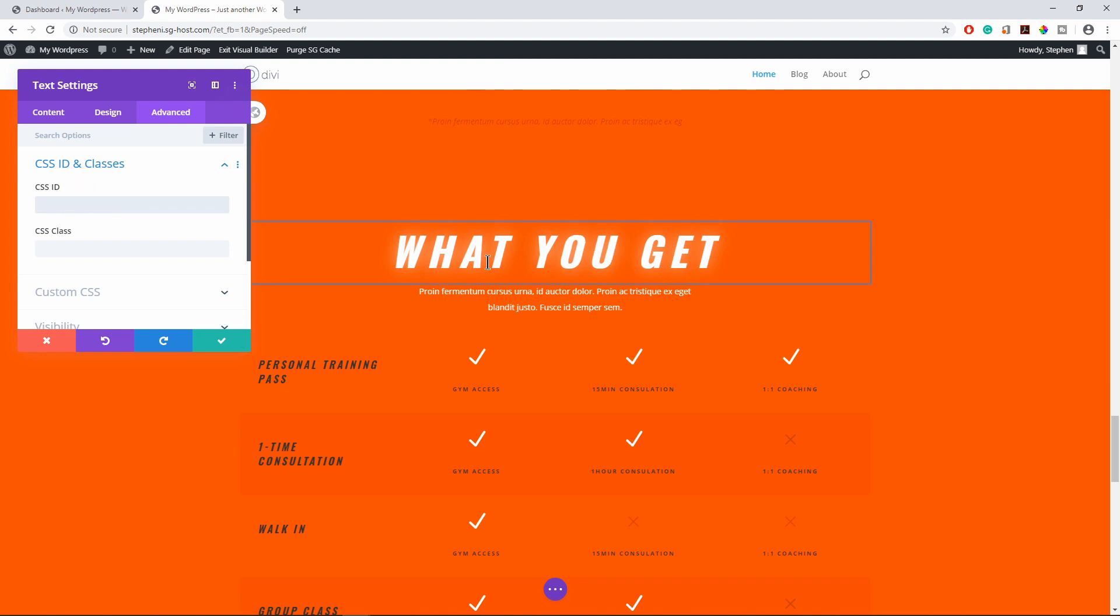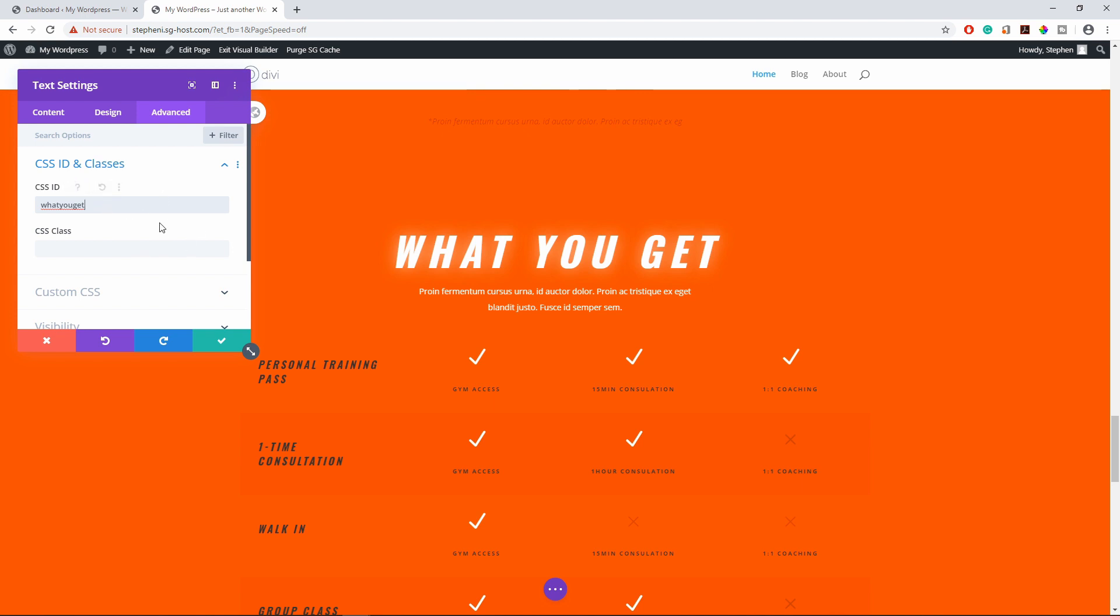For this section, I will just call it what you get. Also make sure that there is no space between the ID. Don't put space between what you get. Make sure everything is all together. If not, the link will not work.